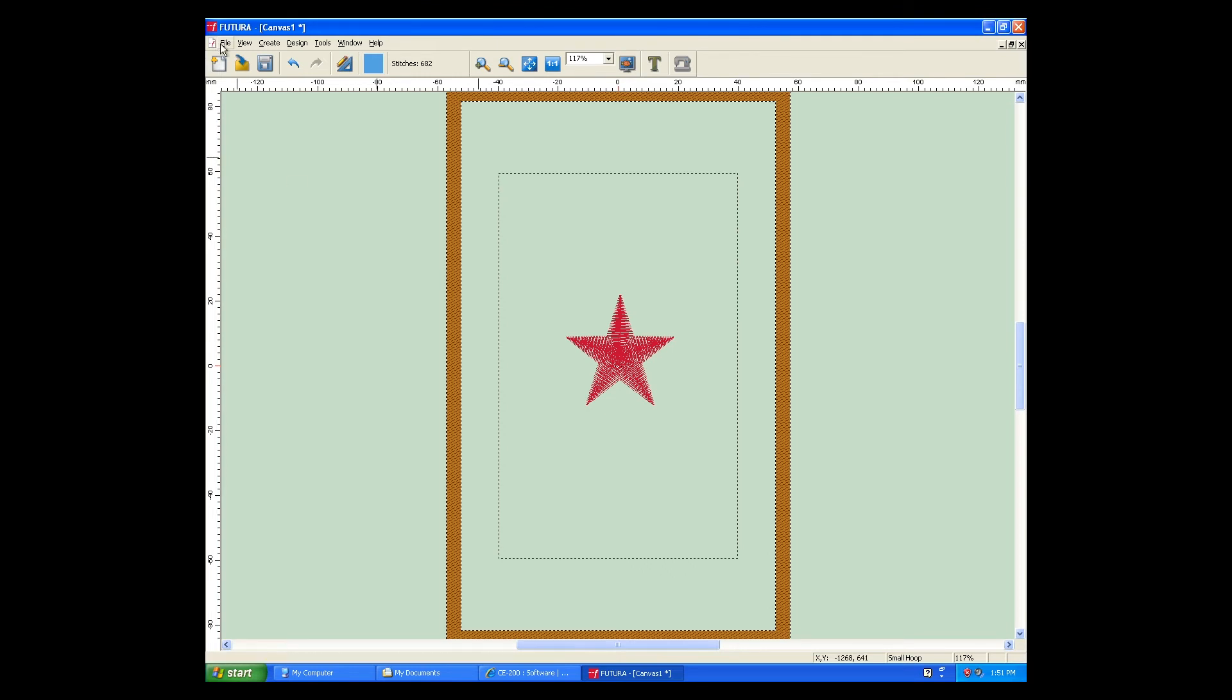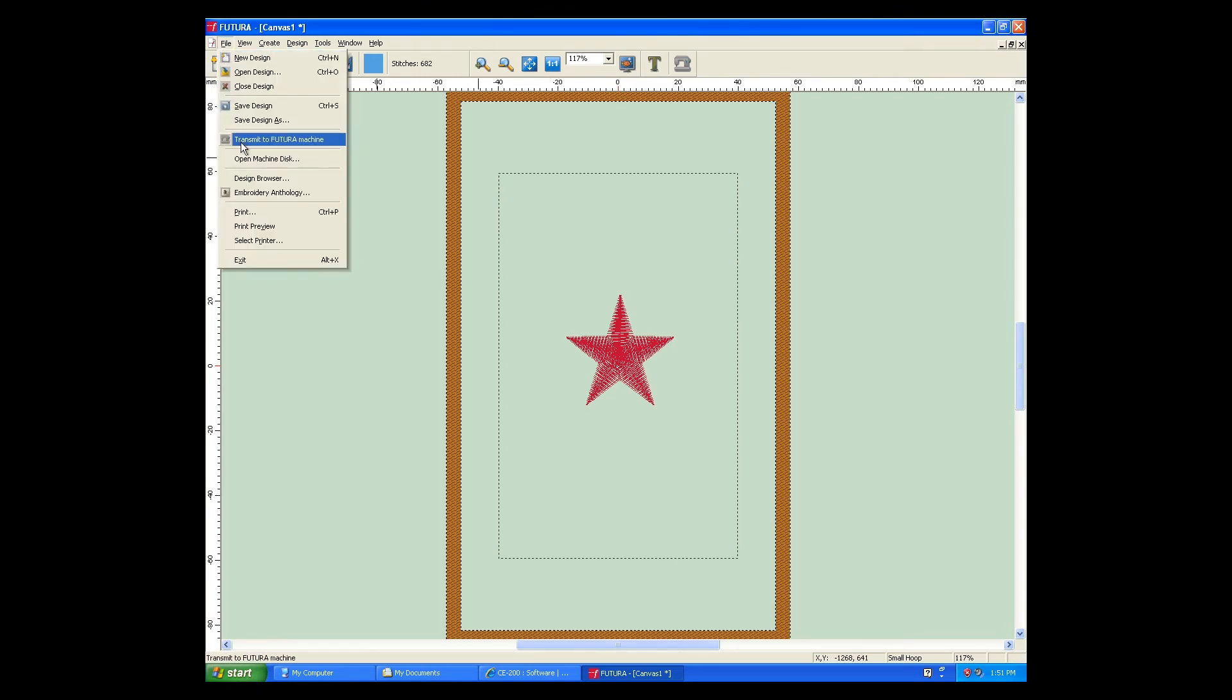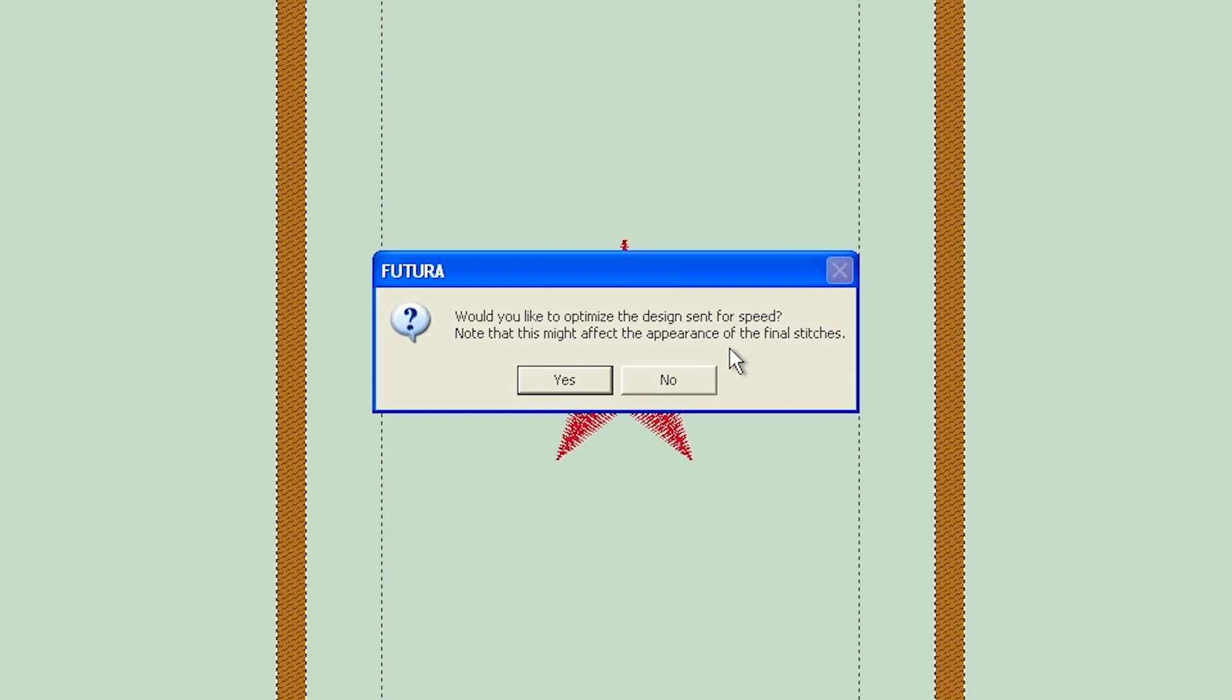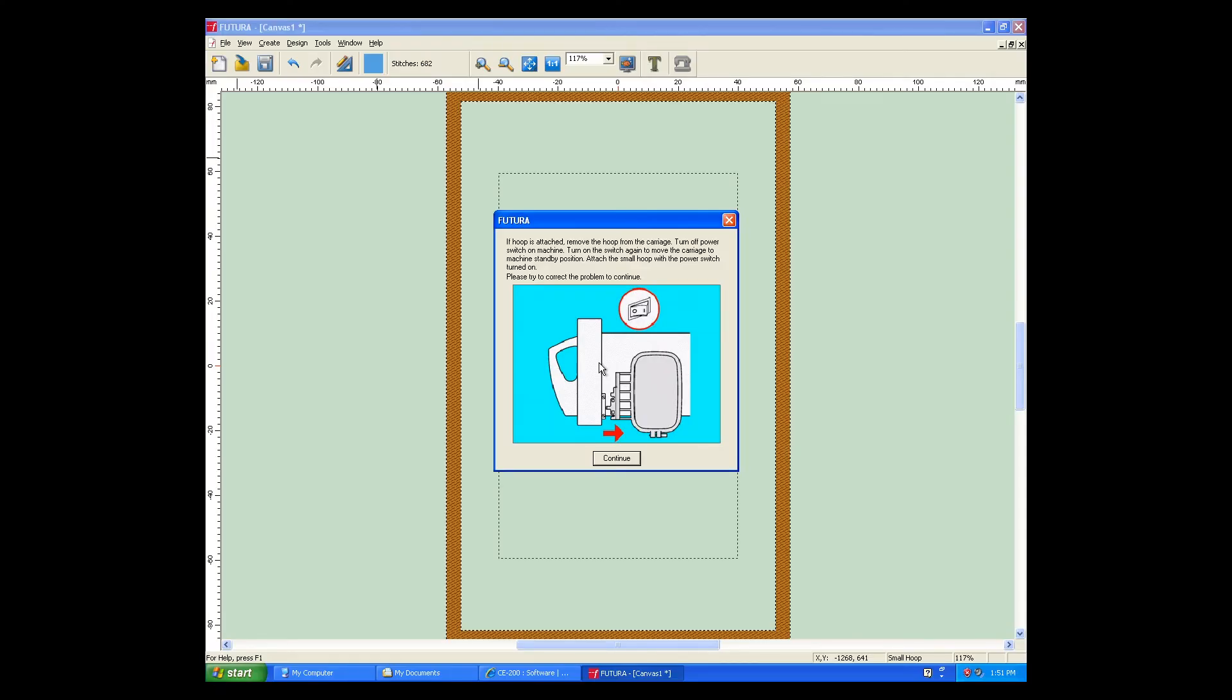From the File menu, choose Transmit to send the design over to the sewing machine. Before transmission, it will ask you if you want to optimize for speed. I generally say no since it can impact the final results. I'd rather be a little slower and have it look great. If the carriage is in the wrong position, you may receive a message like this one that will instruct you to remove the hoop, turn it off and on. This will reset the machine to standby position.